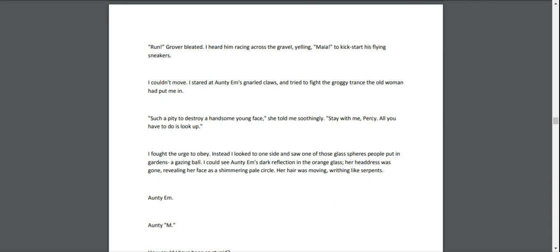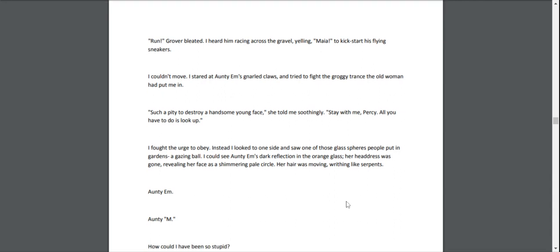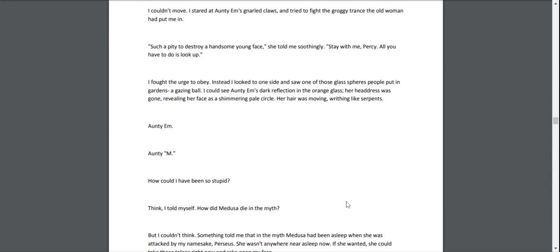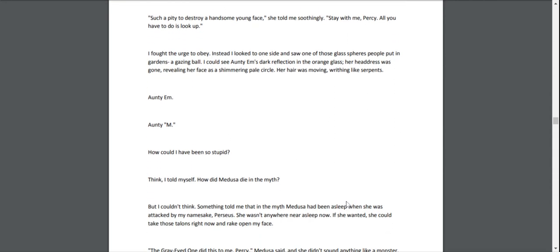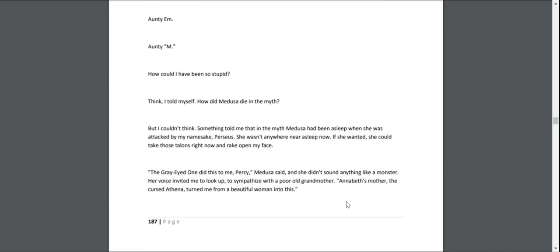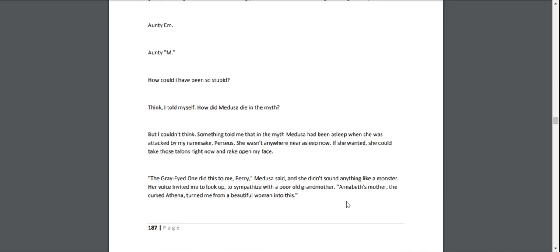I fought the urge to obey. Instead, I looked to one side and saw one of those glass spheres people put in gardens—a gazing ball. I could see Aunty Em's dark reflection in the orange glass, her headdress gone, revealing her face as a shimmering pale circle. Her hair was moving, writhing like serpents. Aunty Em. How could I have been so stupid? Think, I told myself. How did Medusa die in the myth? But I couldn't think. Something told me that in the myth, Medusa had been asleep when she was attacked by my namesake, Perseus. She wasn't anywhere near asleep now.